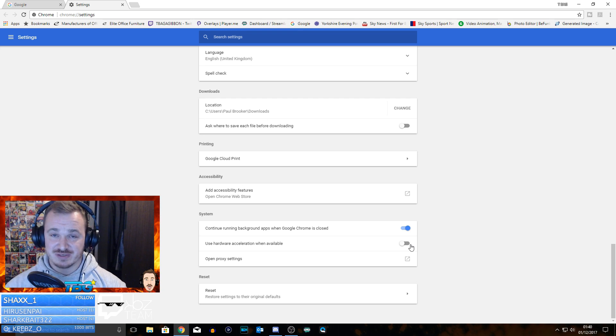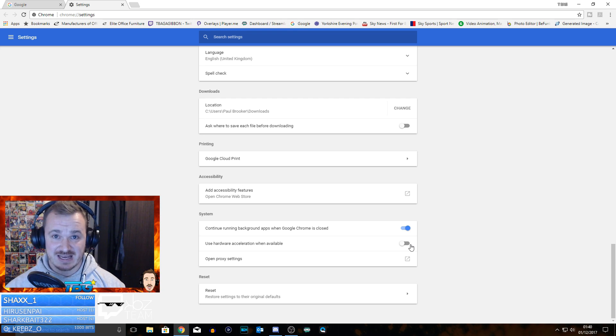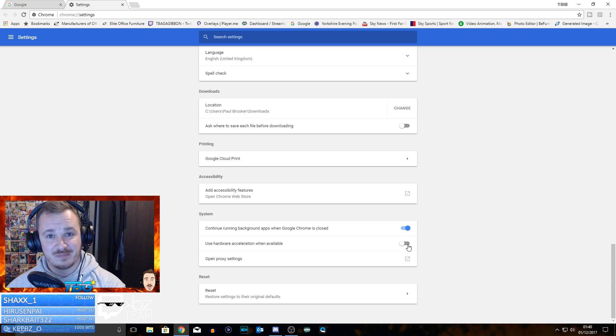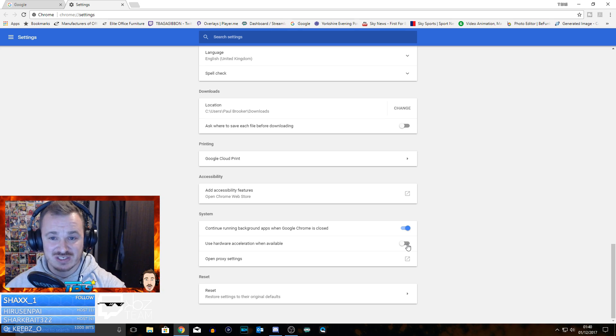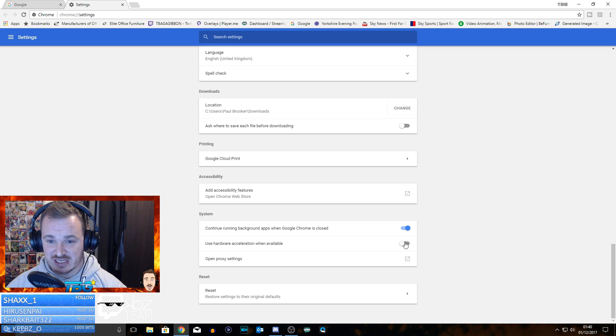What that was doing is it was causing my Twitch stream to lag out quite badly, but then also on the back end when people were watching it, it was just lagging all over the place.